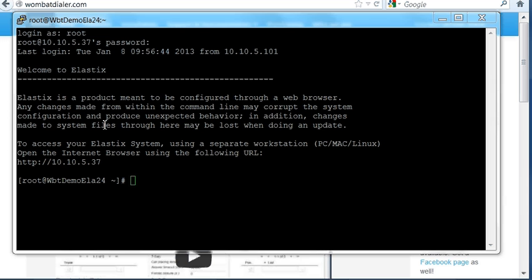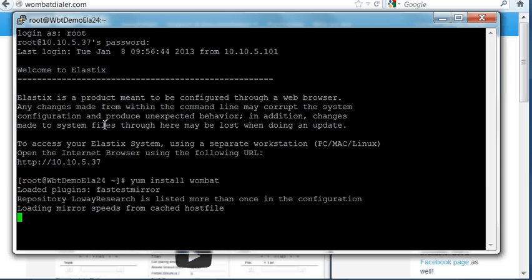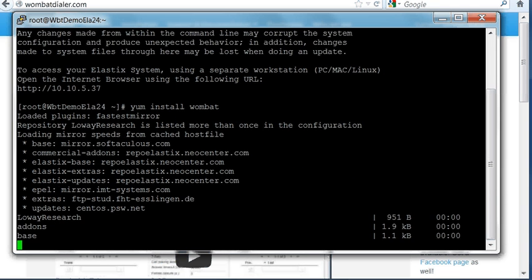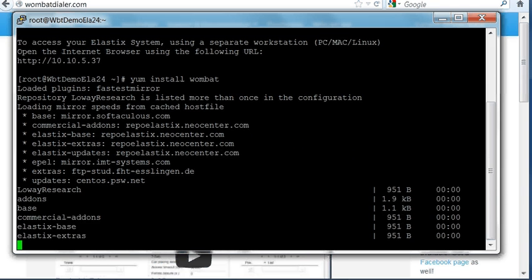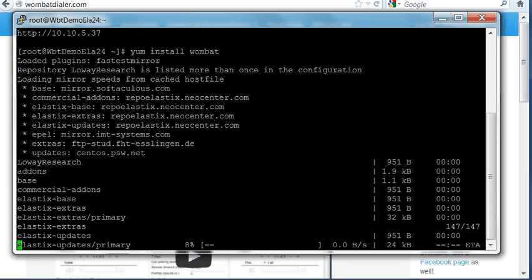As a first step, we install Wombat Dialer on Elastics using YUM. Elastics already includes the Wombat repositories, so it's very easy to do it. YUM install wombat. It will download the repositories and the RPMs and will do a complete installation.